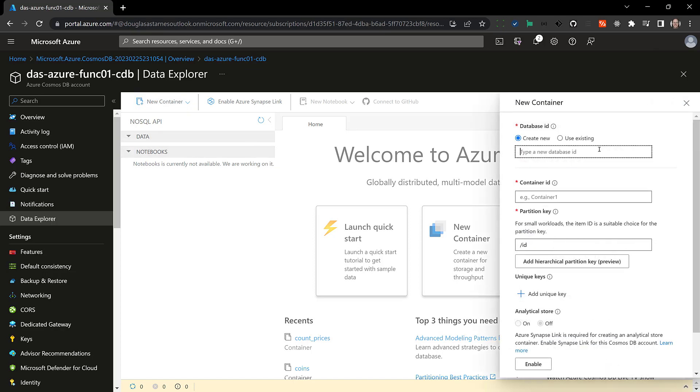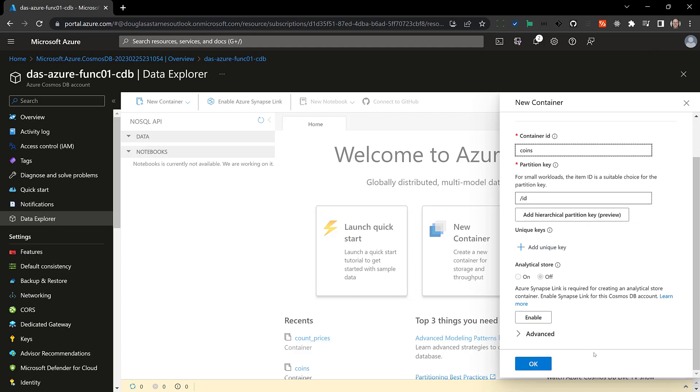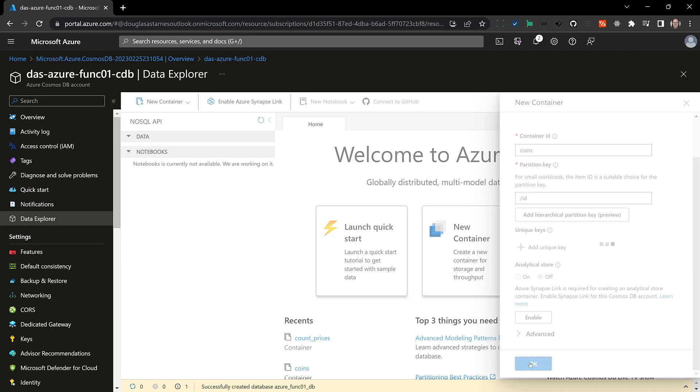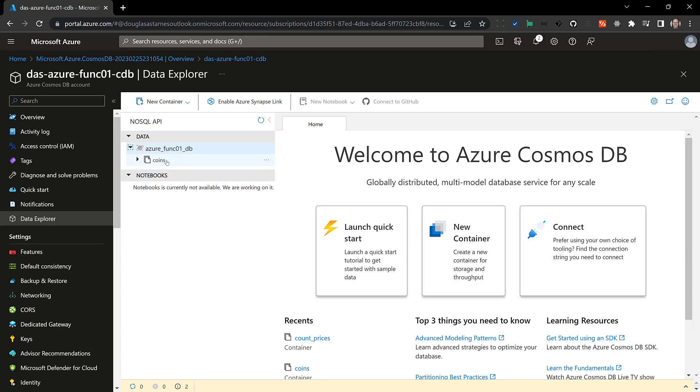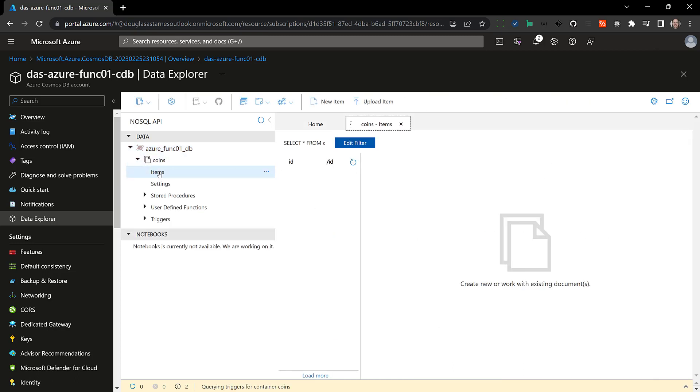I'm going to create a new database and I'm going to call it azure-func01-db. The container ID is going to be coins. Now the partition key I'm not going to go into this here but like it says here for small workloads the item ID is a suitable choice. And then that's all I need. And now you can see if this is finished that here's our database, here are the coins. There are no items yet but there will be here in just a minute.